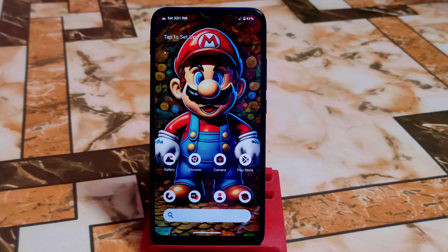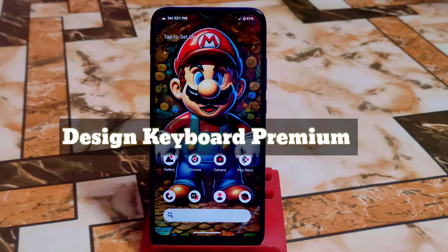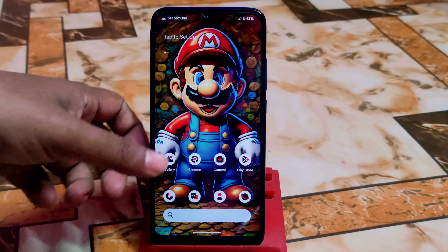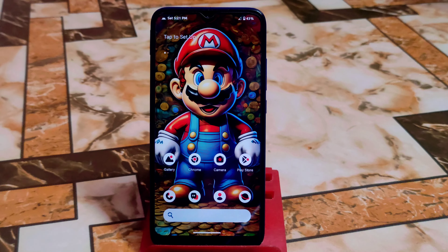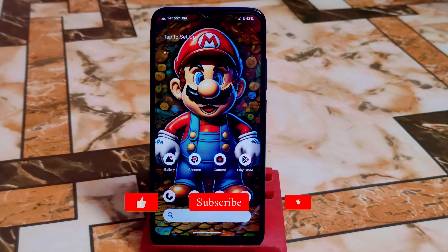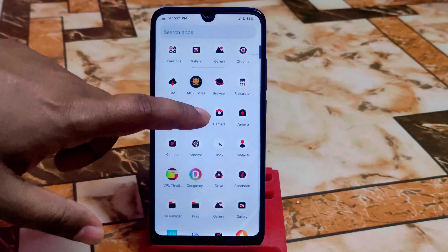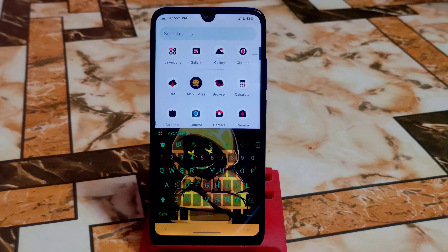Welcome back with a new video. Today's video is for those people who actually love to customize their Android devices. This is a must-have application — I definitely recommend you guys to use it, and you can easily use it without root. This is a design keyboard, which means you can customize your keyboard, and it's really better than the Google keyboard.